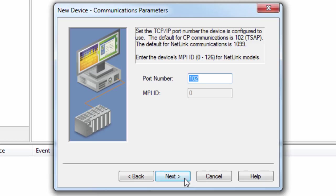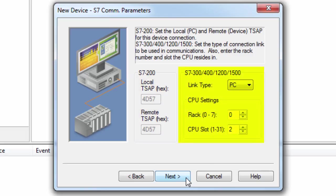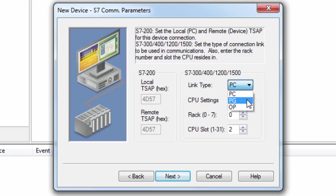Click Next to set the S7 parameters. If connecting to an S7-200, you will need to specify the transport services access point for the PC and the device. If connecting to a newer S7 model, you will need to set the link type, as well as the rack number and slot of the CPU. There are three types of links: PC for applications, OP for operator panel, and PG for programming device. OP and PG are usually reserved, but can be used if all PC connections are taken. The type of link chosen determines the number of simultaneous requests allowed. The greater the number of simultaneous requests, the greater the data throughput.